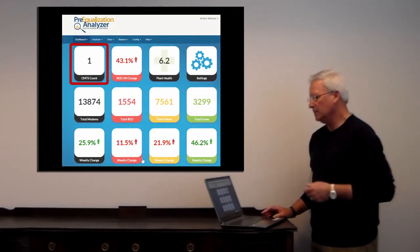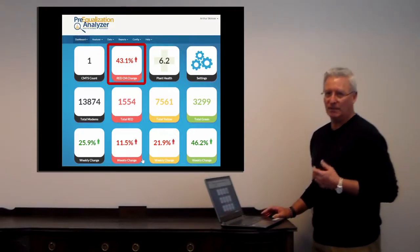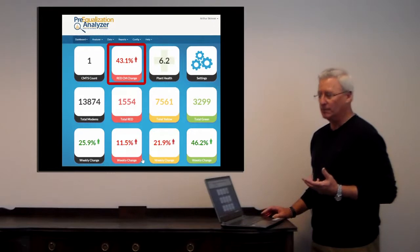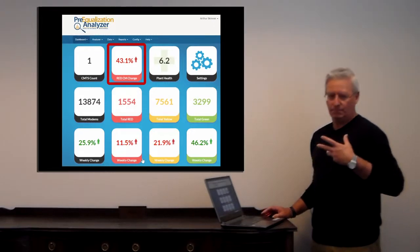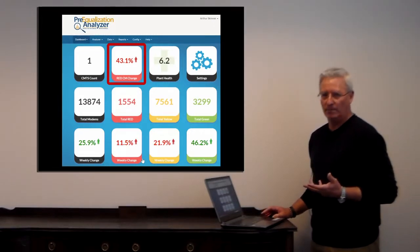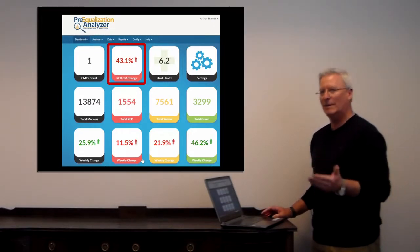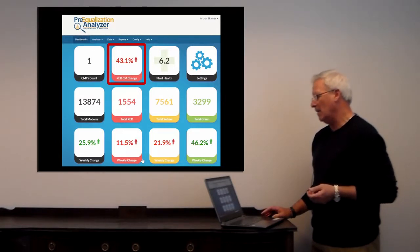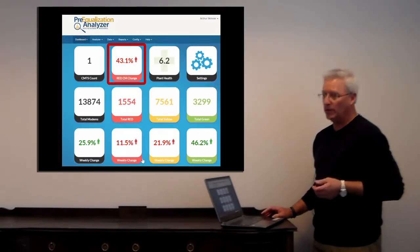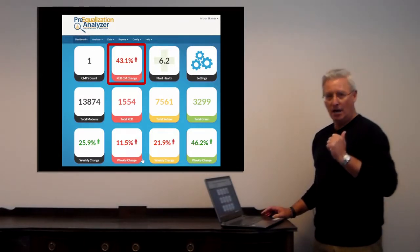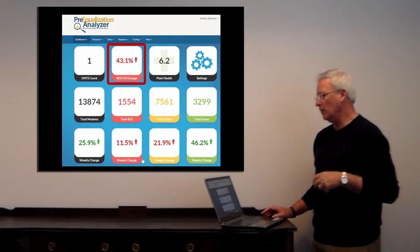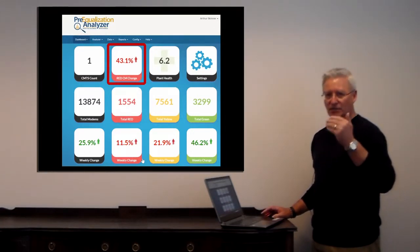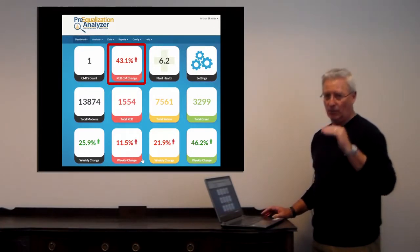Next to that, we'll see the number of red modems. In this case, a percentage of health of red modems from a day-to-day change. What we're looking at right now is a 43% change up, meaning red modems are increasing. If we were to see a change going down, we'd see green here where it would drop down.